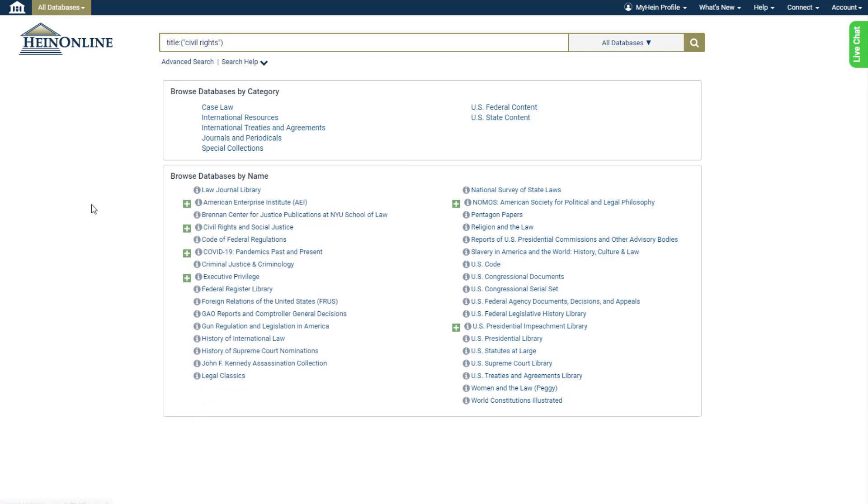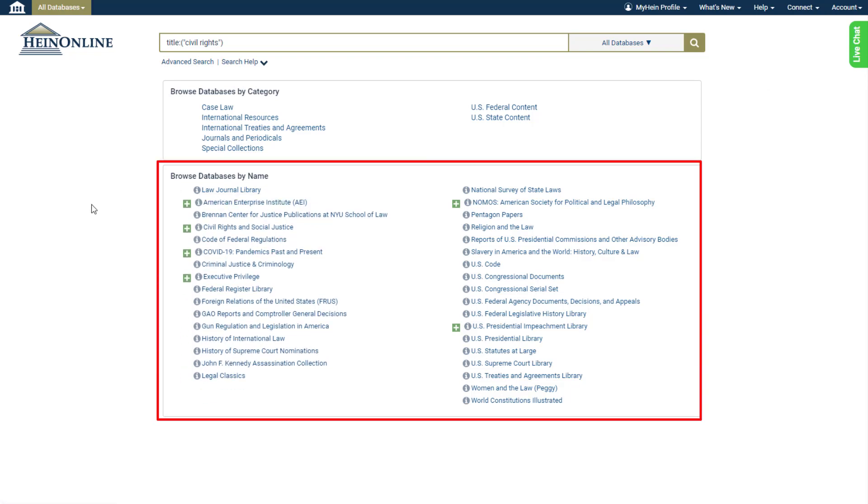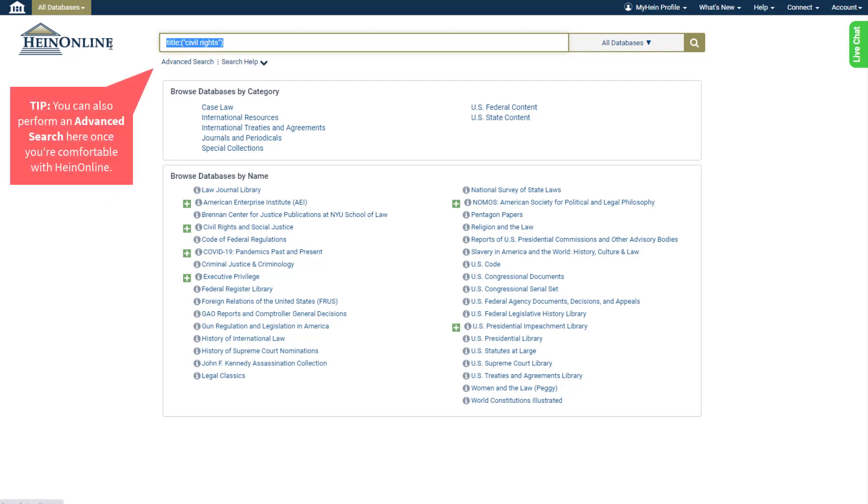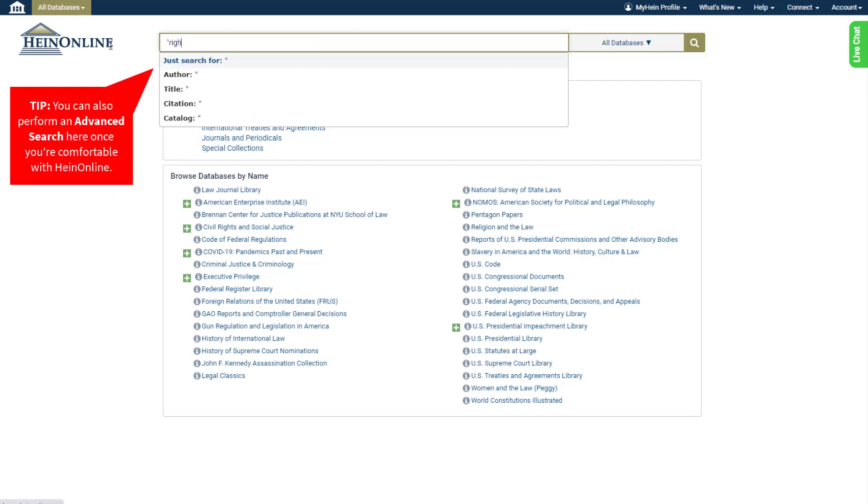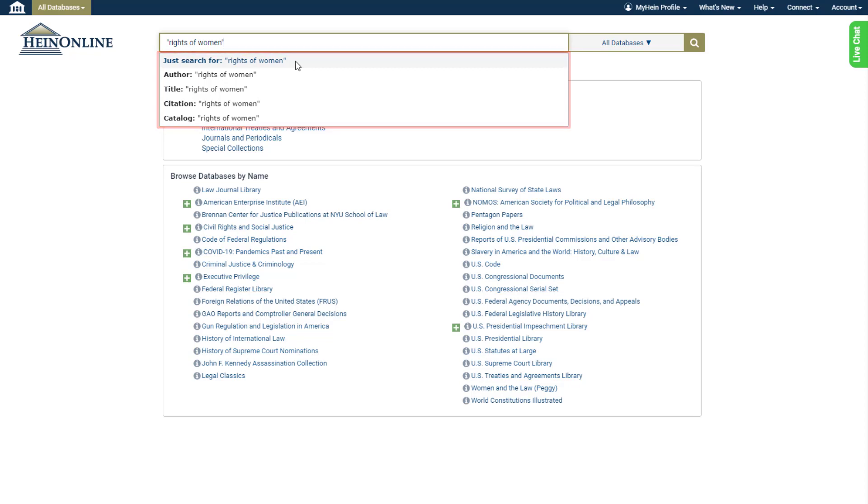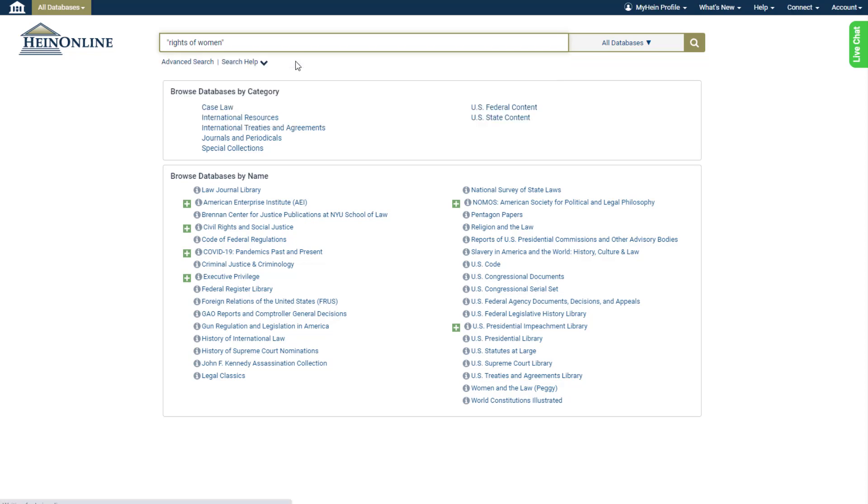From this welcome page we could dive into any one of our subscribed databases here, but let's first explore how to perform a search. This is the most intuitive way to discover content in HeinOnline. Enter a search into the search box. A series of options will appear in a drop-down allowing you to specify your search intent.